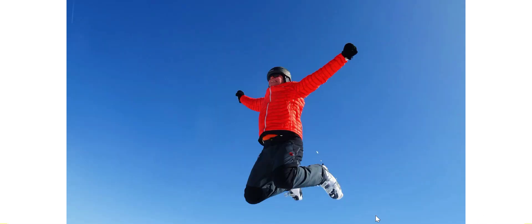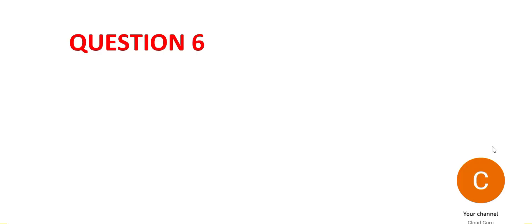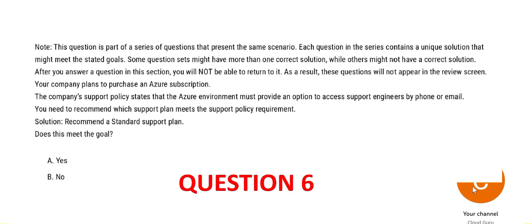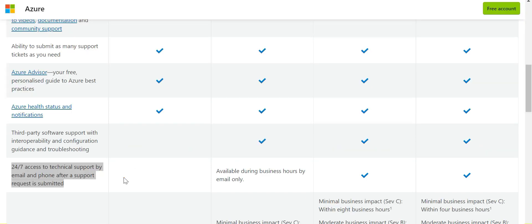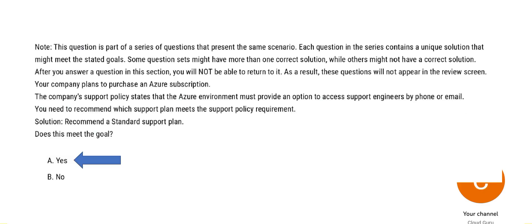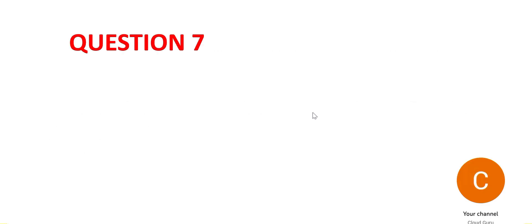For new real questions 1 to 5, please refer to part 1 of this video series. Let's jump into the questions. Question number 6. You may pause the video here. The same question comes in different ways. It says you want access to support engineers by phone or email, and we recommend using the standard support plan. Only standard and professional direct will help you with 24/7 access to support engineers, and hence the answer is yes.